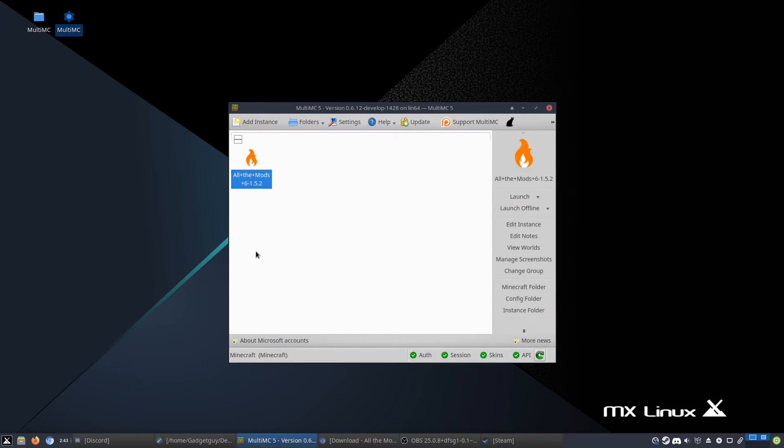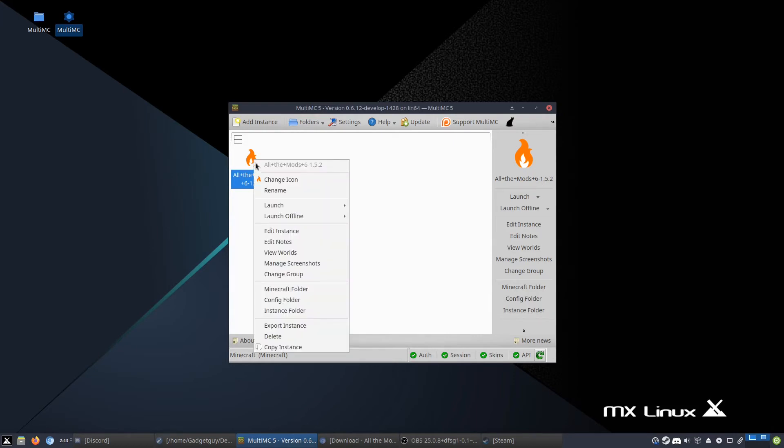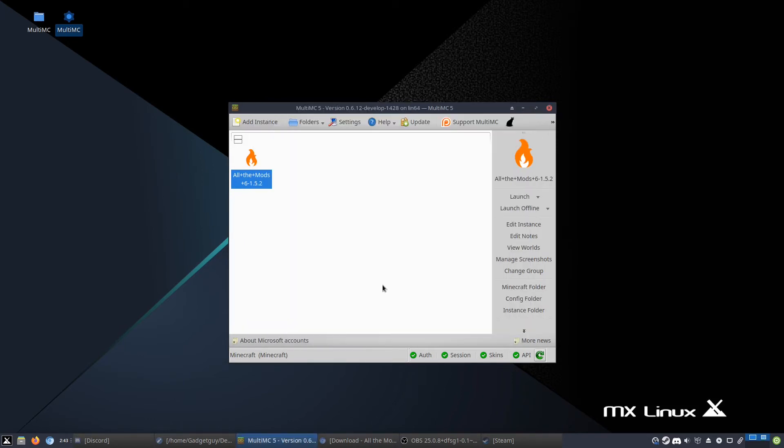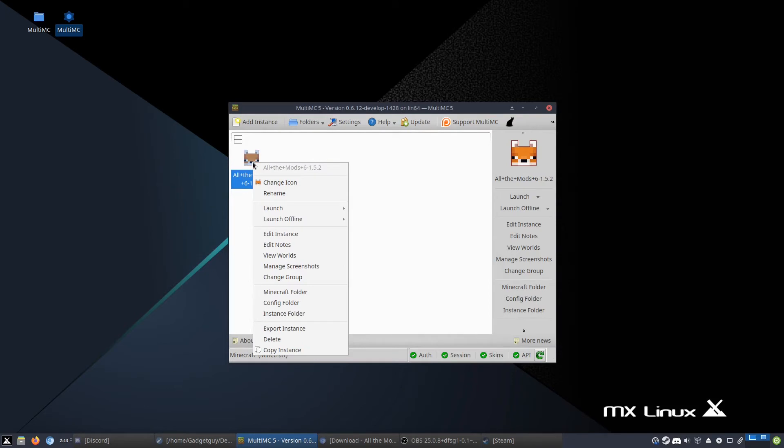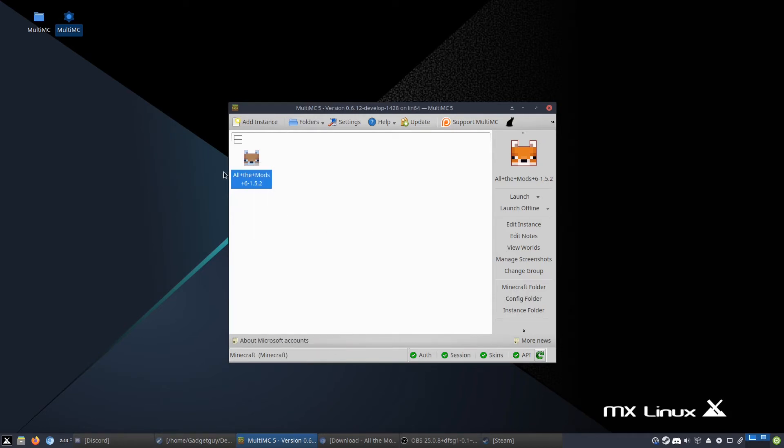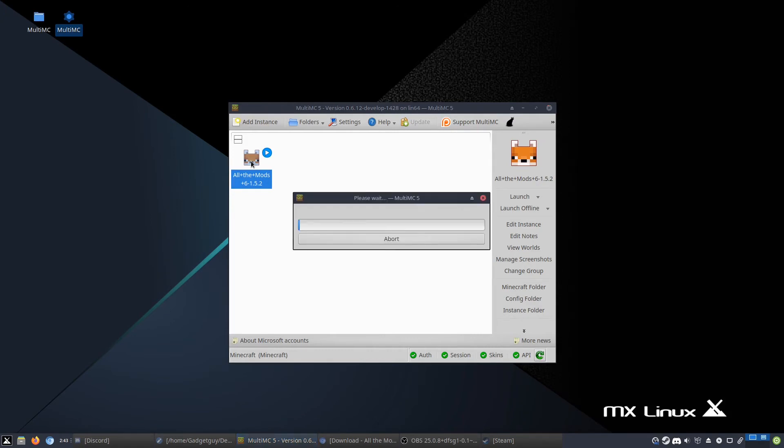Alrighty. So then once you have it all set up, you can do a couple things. You can change the icon to something like the fox, because who doesn't like a cute fox picture. You can make sure to launch it offline, and you can launch it. You can also just double click on it like this.